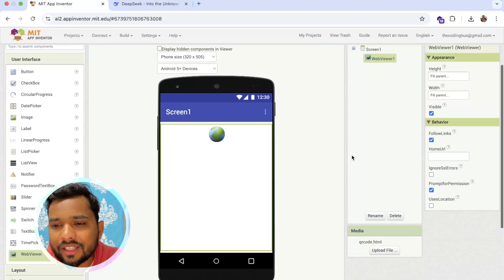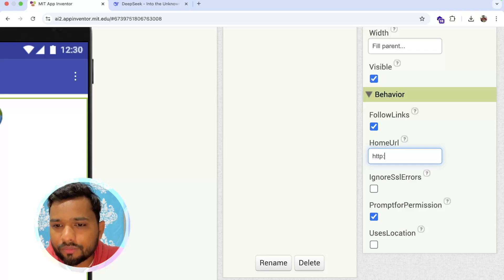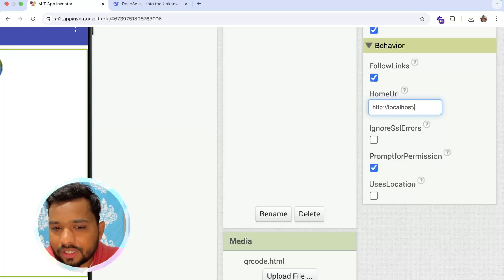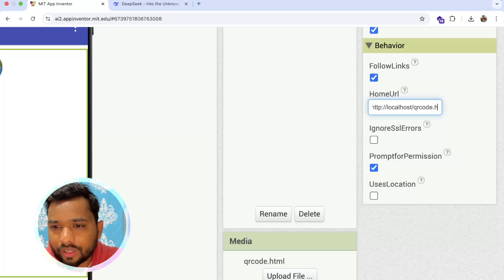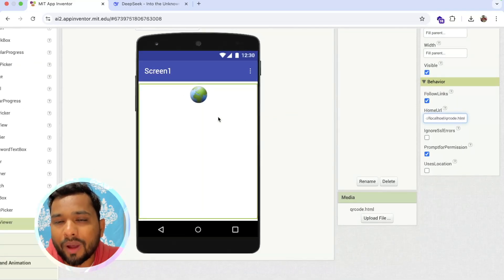Now in the WebView Home URL property, we need to type: https://localhost/qrcode.html — that's our file name. We are using localhost with HTTPS to read the file from the app itself.